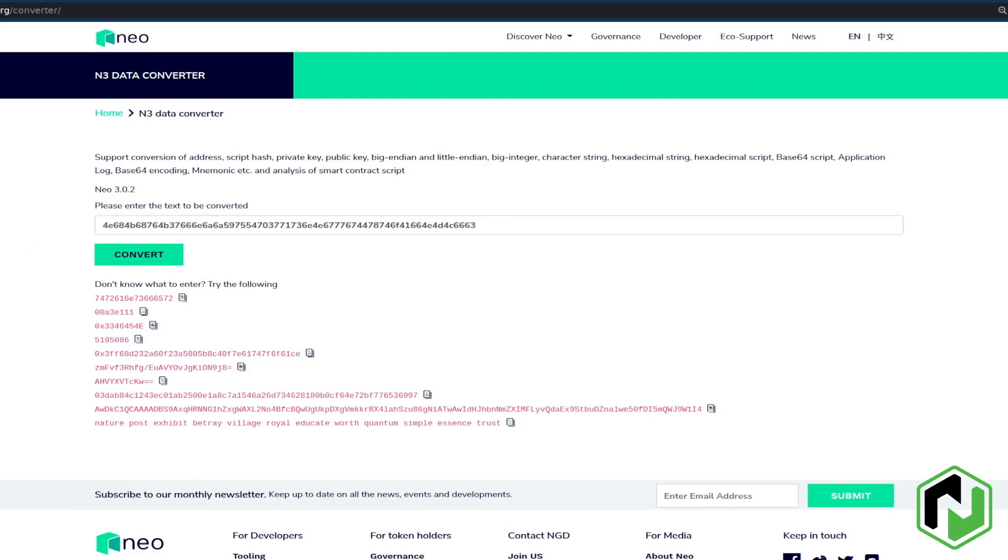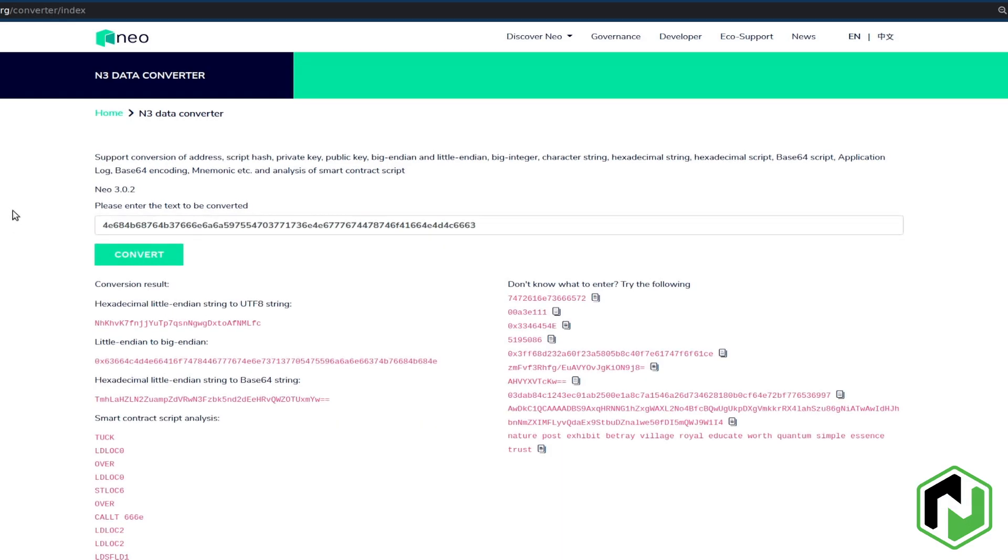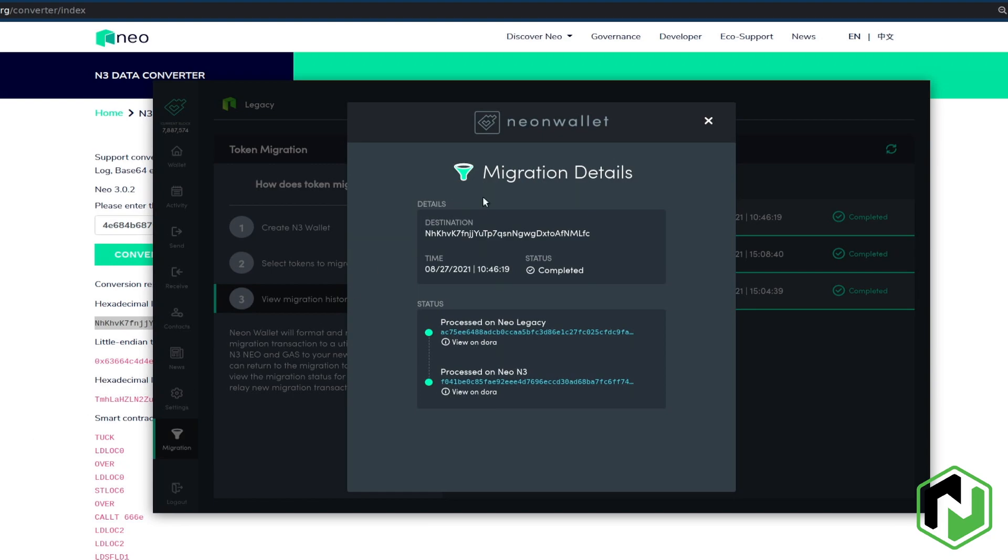At the moment there are only two places to perform migration: either on the official web portal migration.neo.org using Neoline or O3 wallet, or you can use Neon wallet's own built-in migration process. That's what we're going to be using for this video.